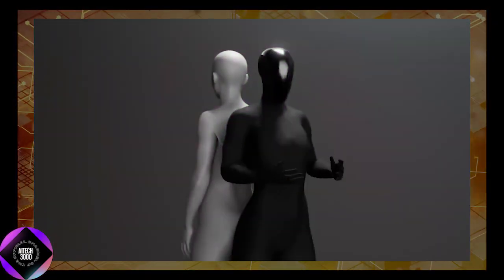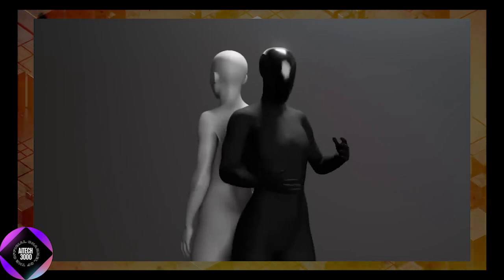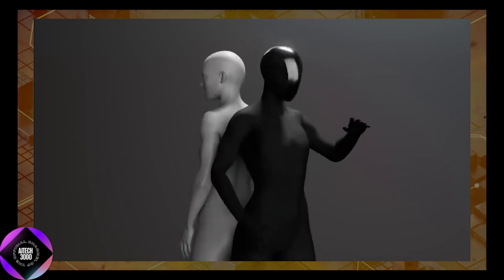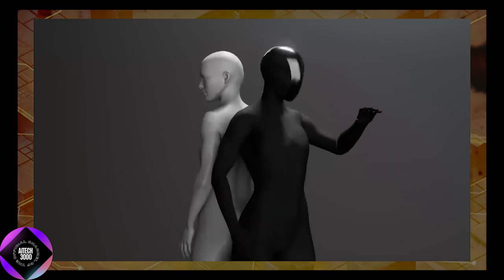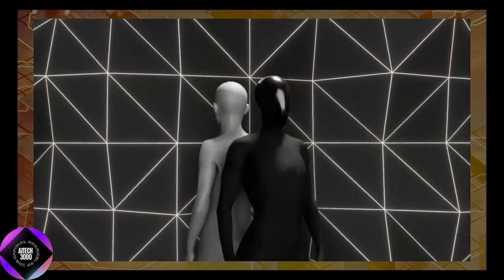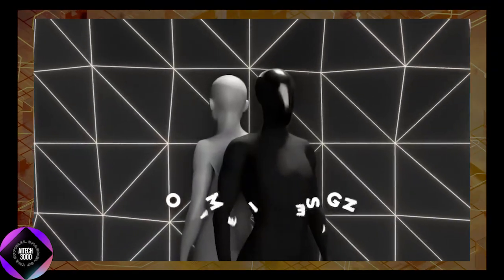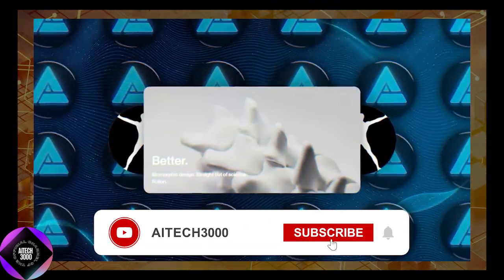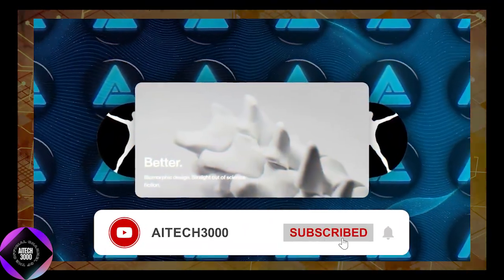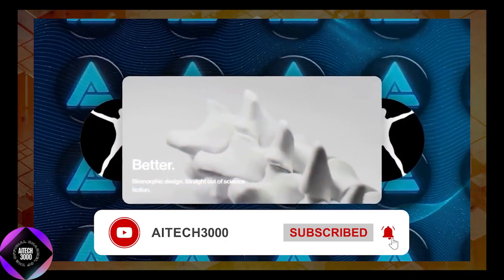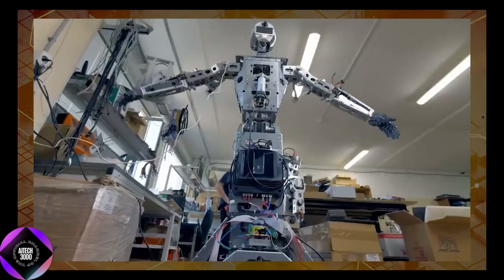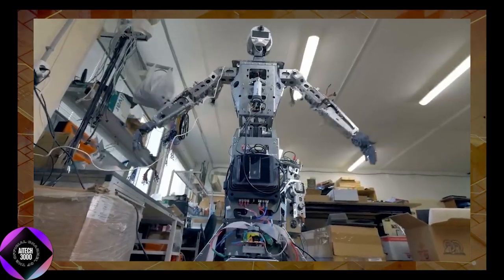Unlike anything the world has seen before, this machine is designed to mimic human anatomy with remarkable precision. Built with synthetic organs, artificial muscles, and a skeletal structure that closely mirrors the human body, Clone Alpha is more than just a robot that looks human.